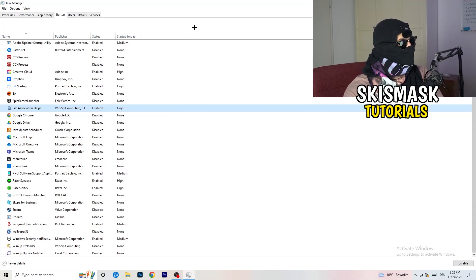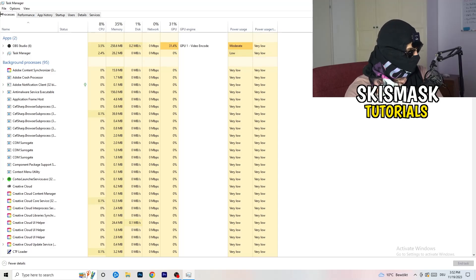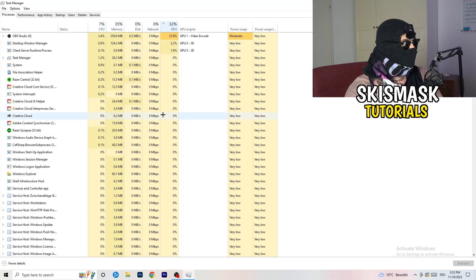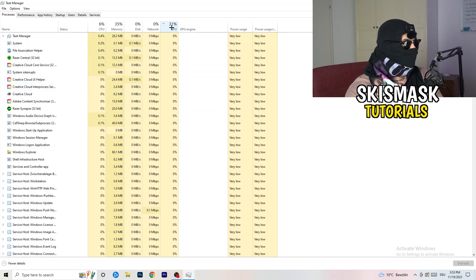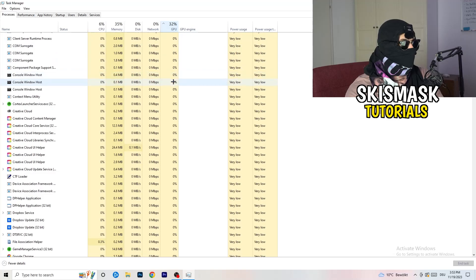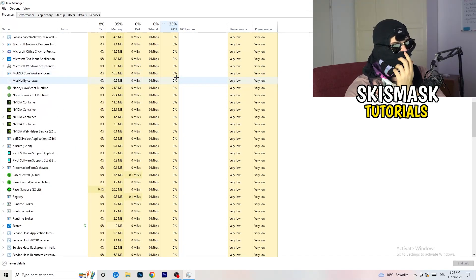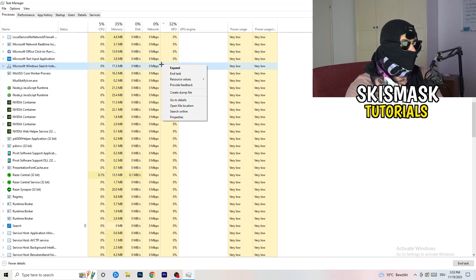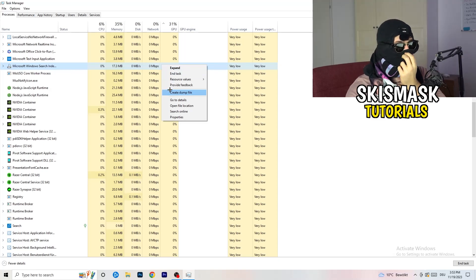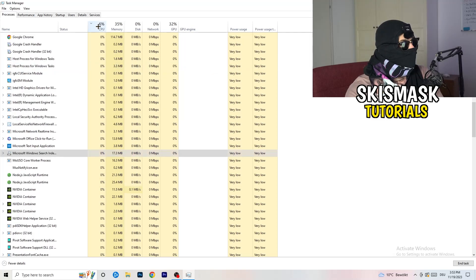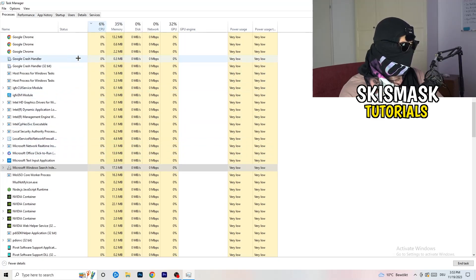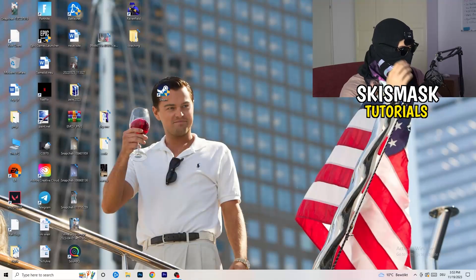Next, click on the Processes tab. You'll see Applications and Background Processes along with CPU and GPU columns. Click on GPU first to see which program is using the most GPU. Right-click any non-Windows program that's using too much and click 'End task'. Then click on CPU and do the same — end tasks for anything using too much CPU that isn't related to Windows. Once finished, close Task Manager.